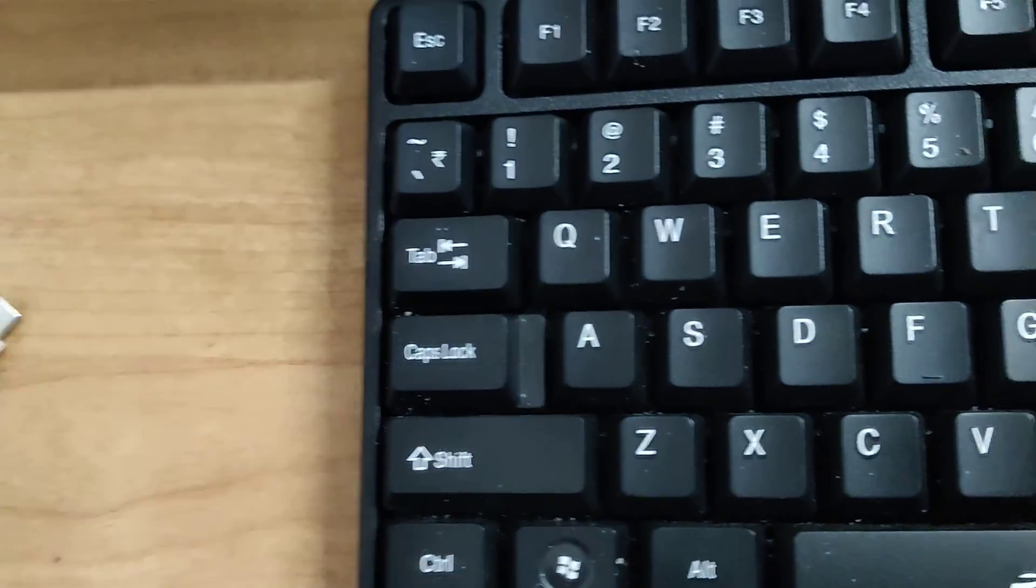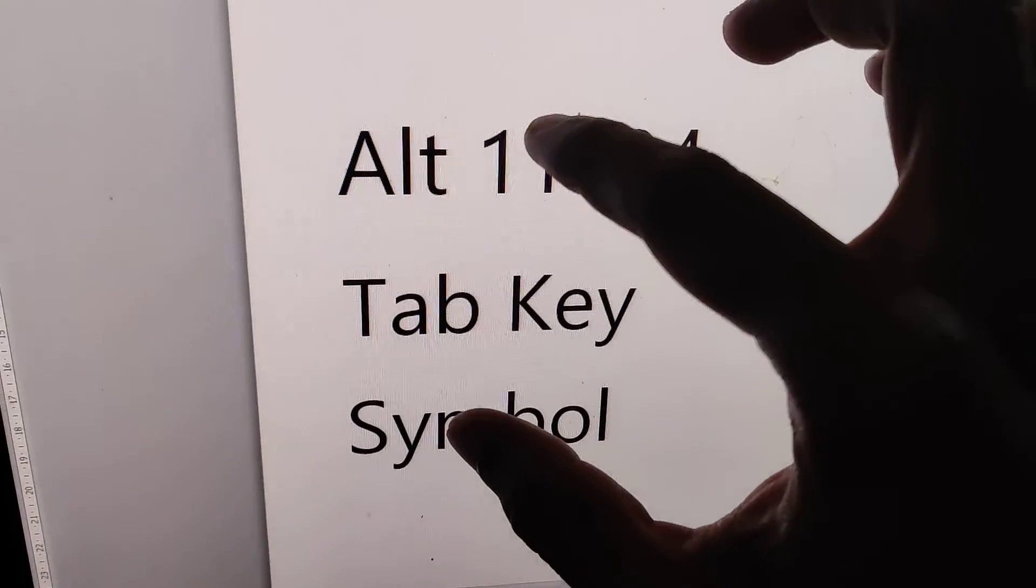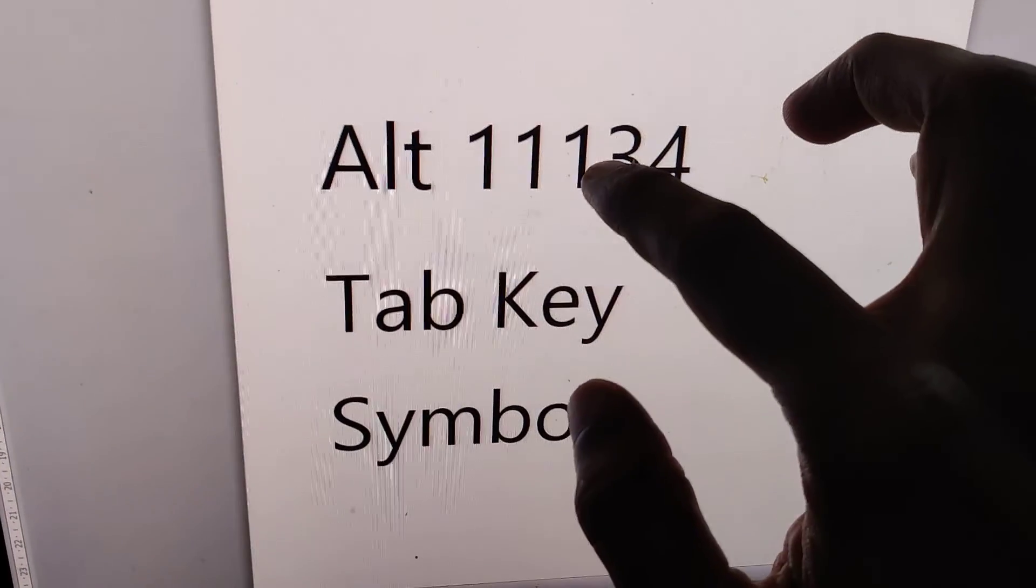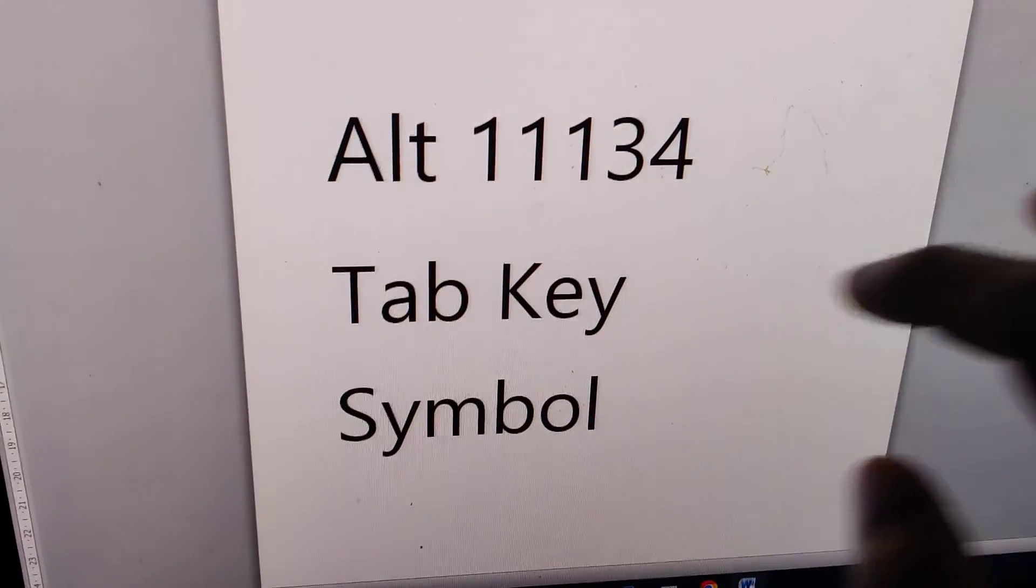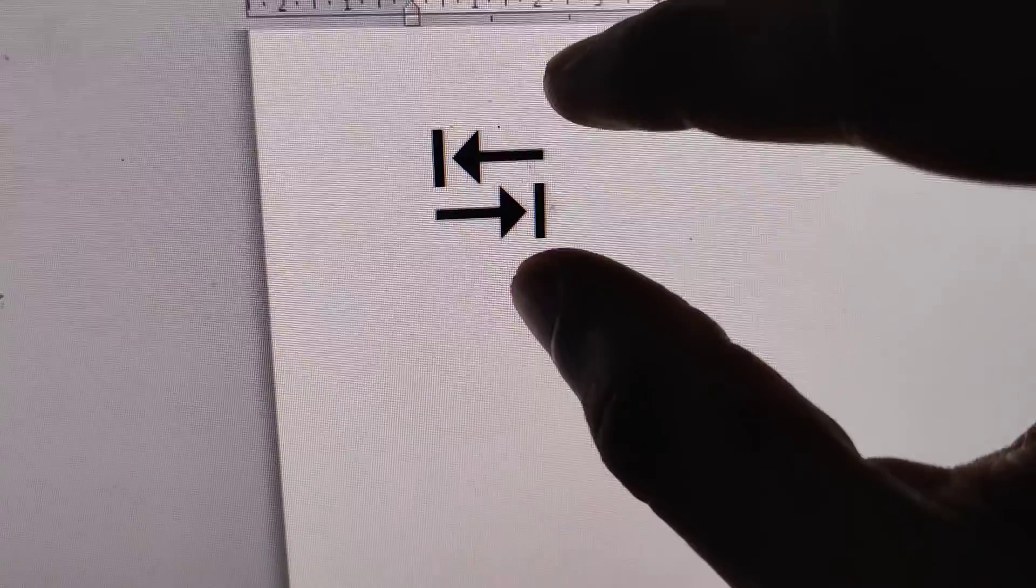The keyboard shortcut for doing this is alt 11134 for creating this symbol in your computer.